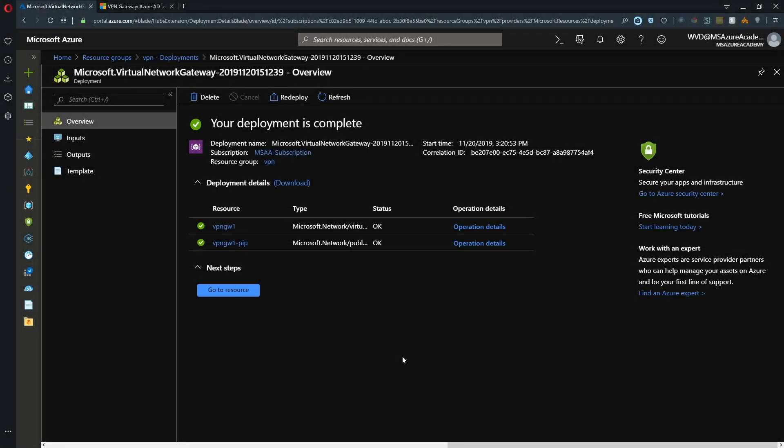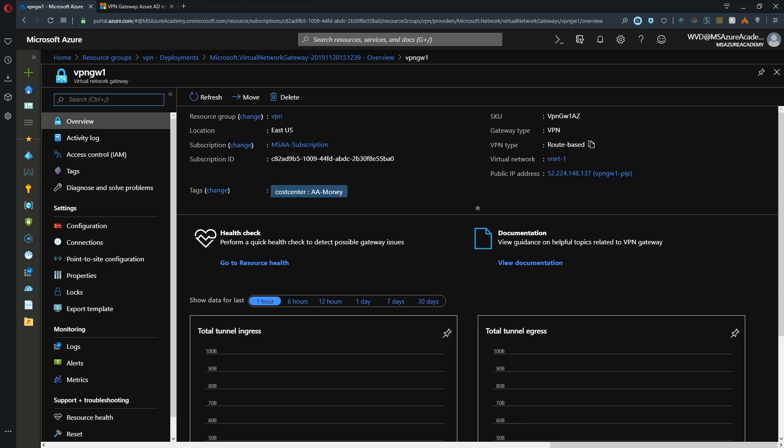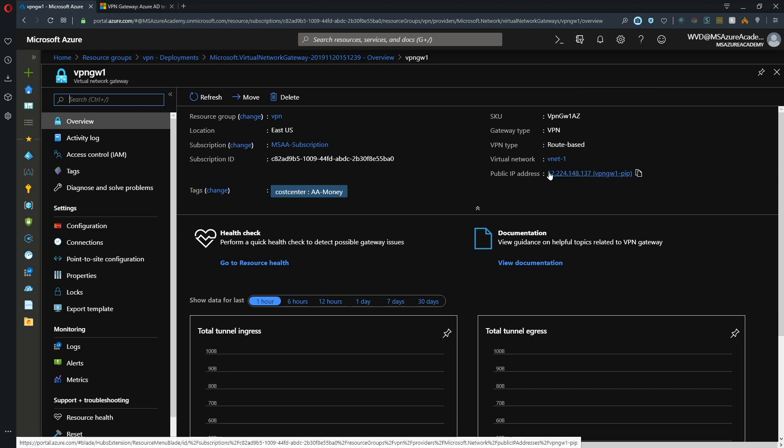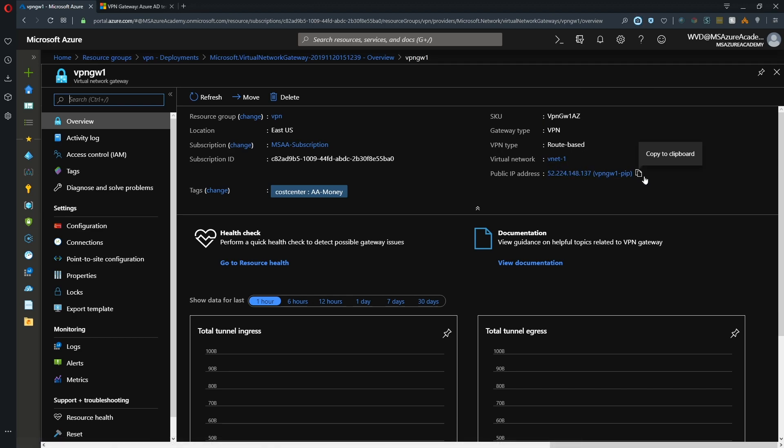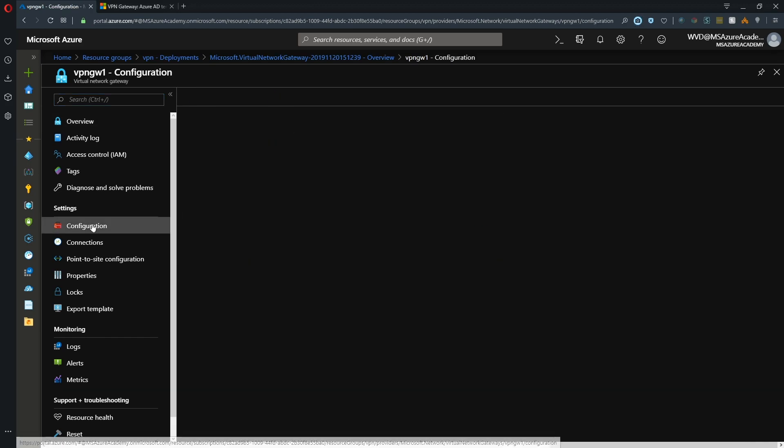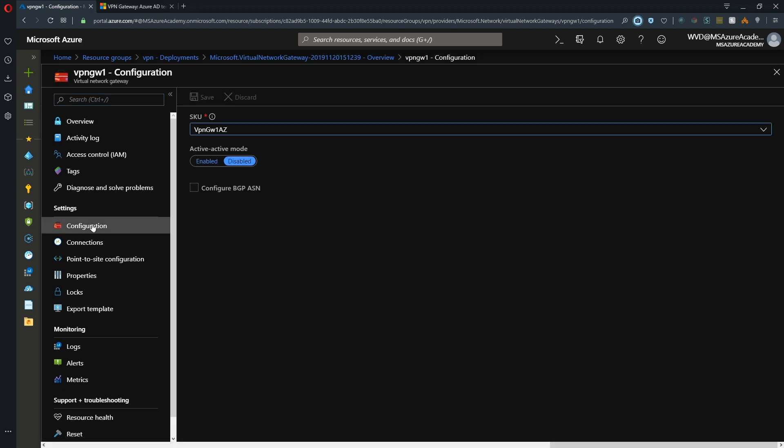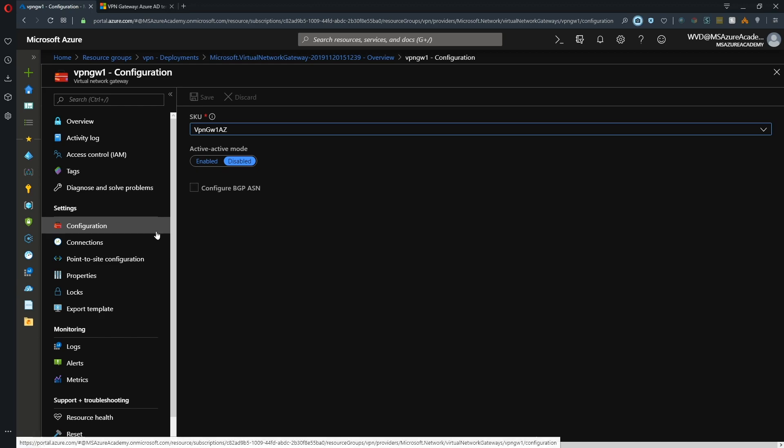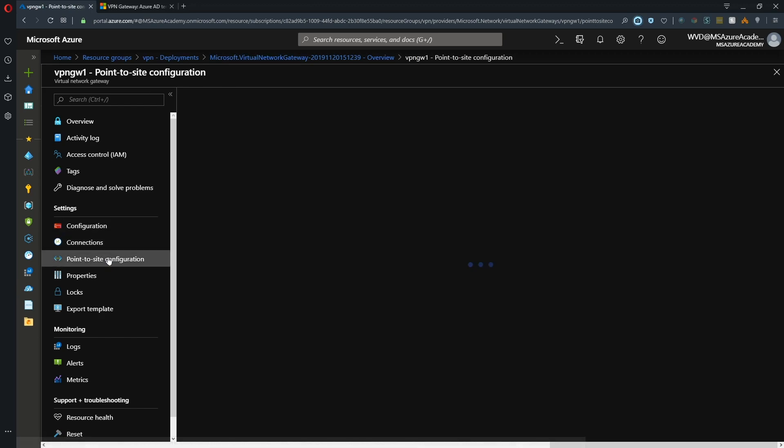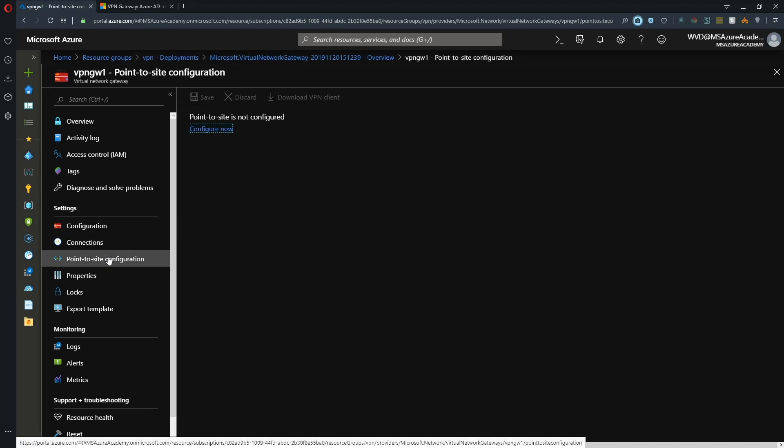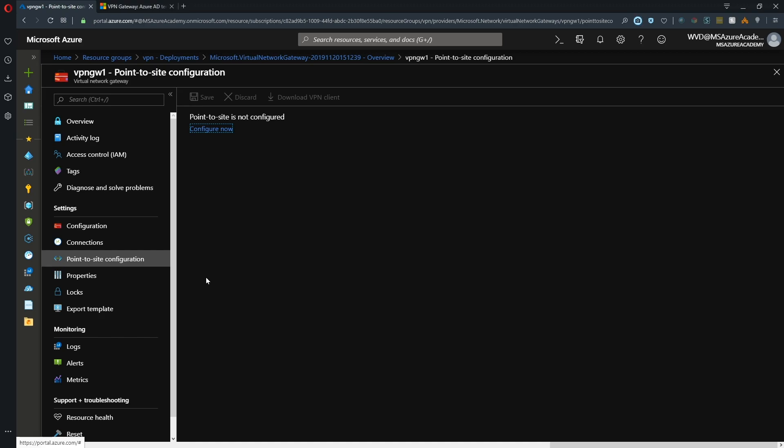Our gateway finished deploying in roughly 15 minutes. Let's go to our resources. We can see it's a route-based gateway with a SKU in an availability zone. We've got the network it's tied to and the public IP. Under configuration, we could change our SKU, change active-active, or enable BGP. To make it a point-to-site configuration, we'd normally configure here, but because we want Azure Active Directory and MFA integration, we've got some other things to do first.